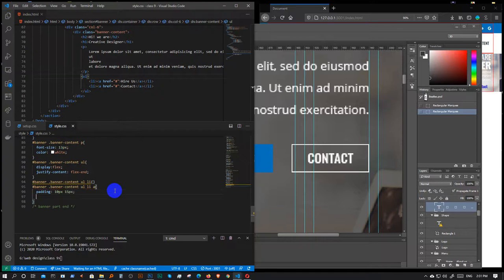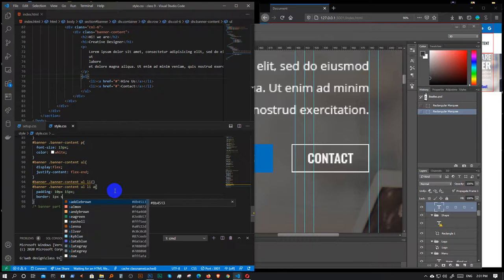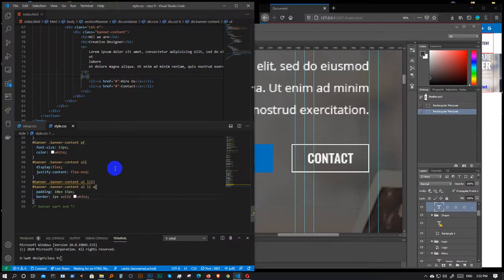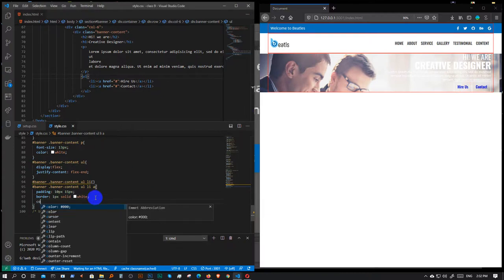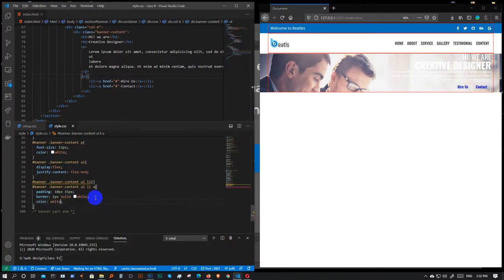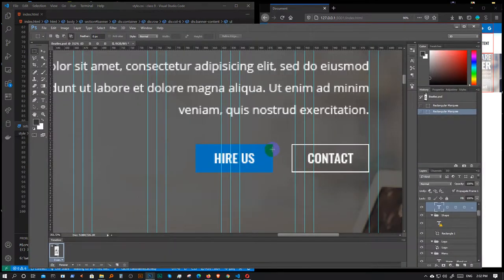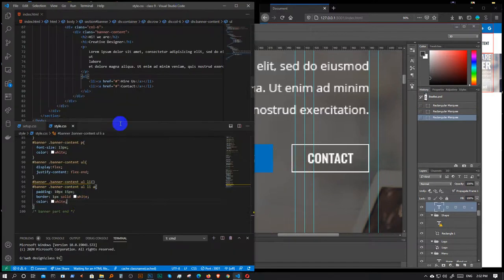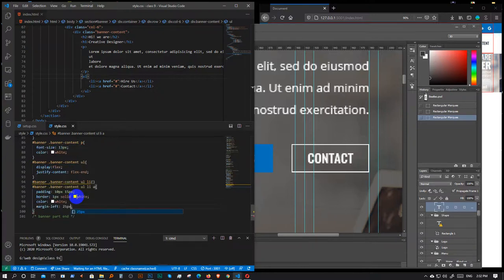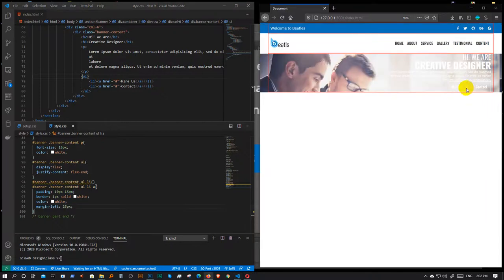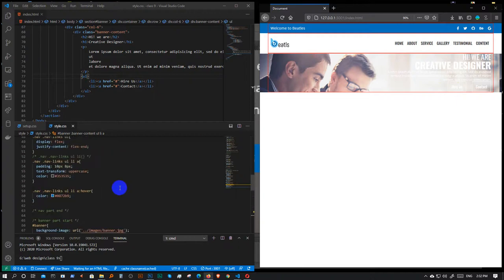There is a border — border is 1 pixel solid white. But there is a border, so the border color is white. There is a margin and there is a border.